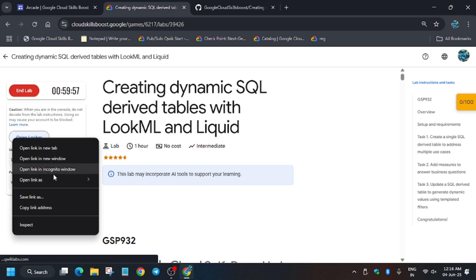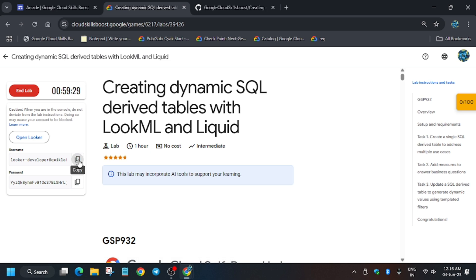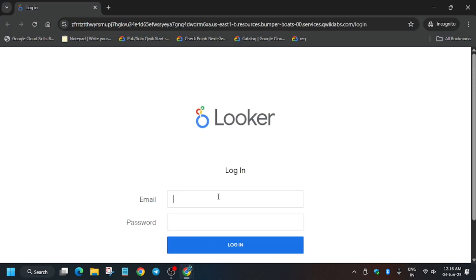Open Looker in an incognito window, then enter the basic credentials — username and password — and login. Just follow the way I am doing to get full score on this lab. Enter the details present on the lab instructions like this.